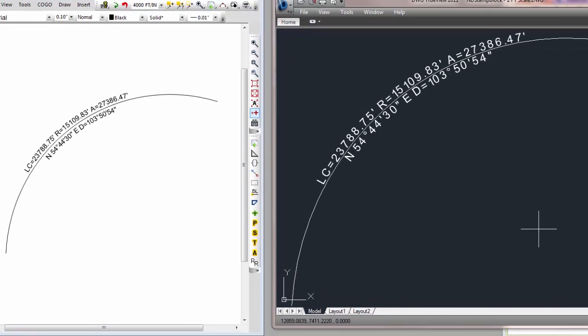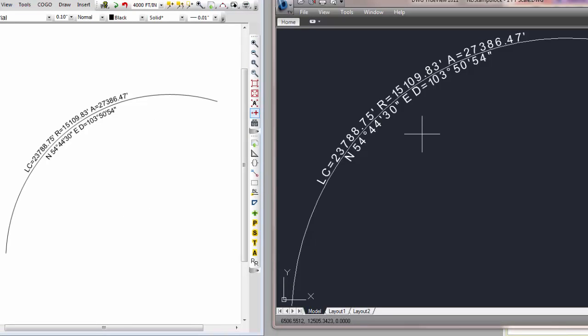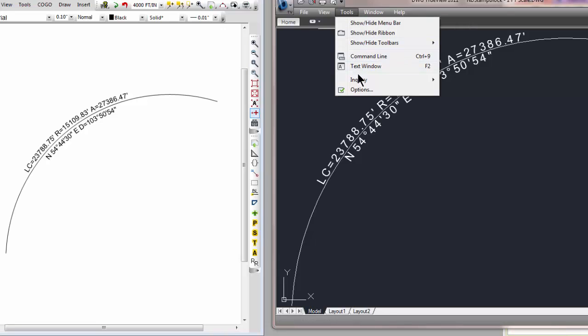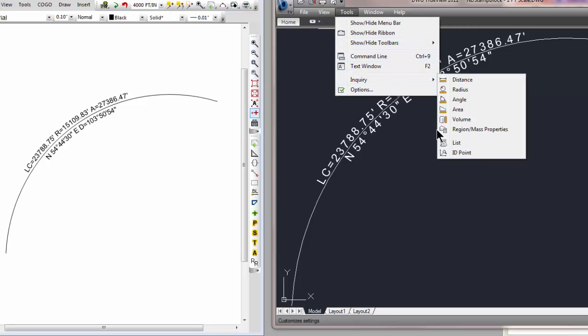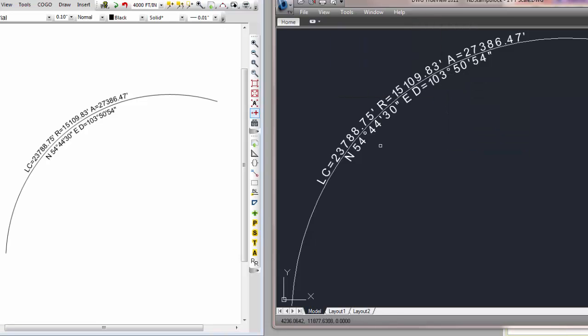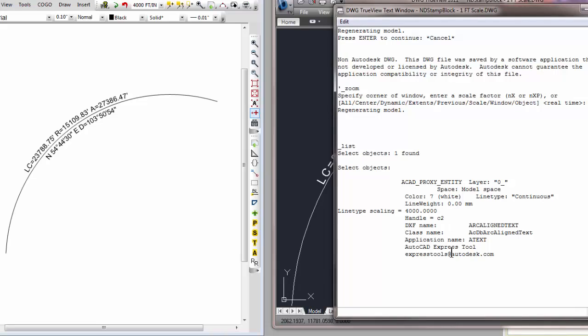So here's Traverse PC's arc-aligned text. Here's AutoCAD's arc-aligned text. If I were to do an inquiry of this real quick and just list this out, I can see that I've got an arc-aligned text object and that's part of the express tools at Autodesk.com.